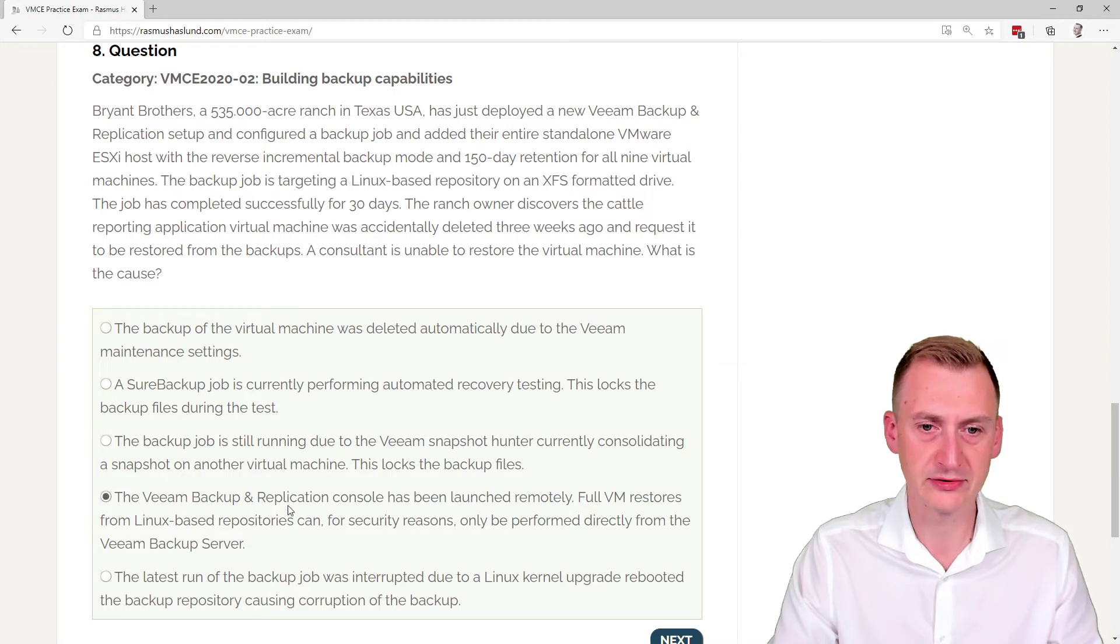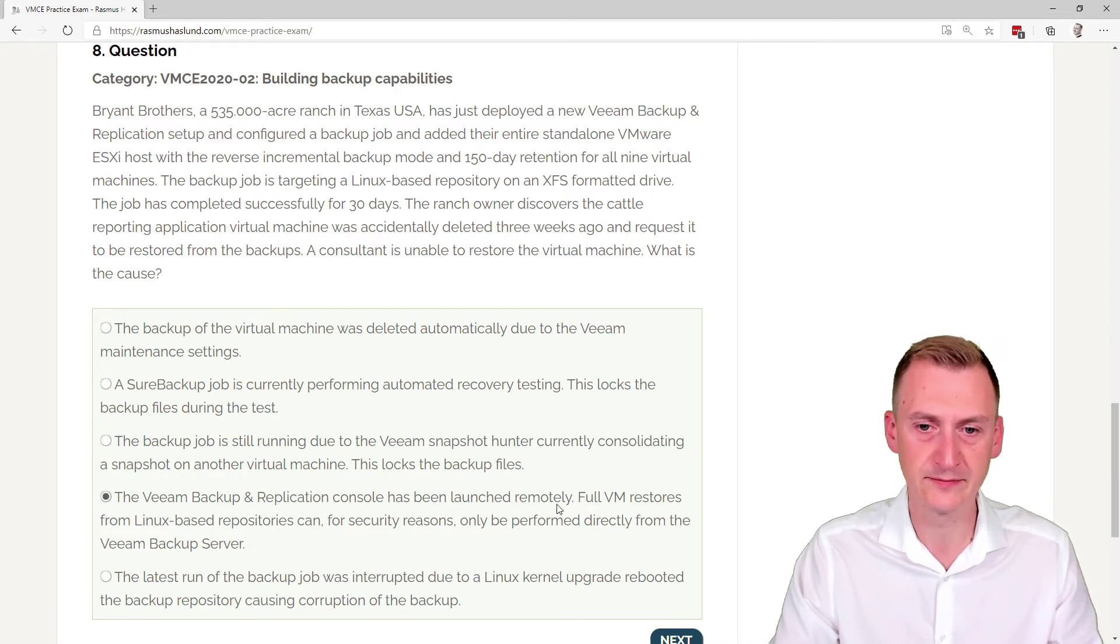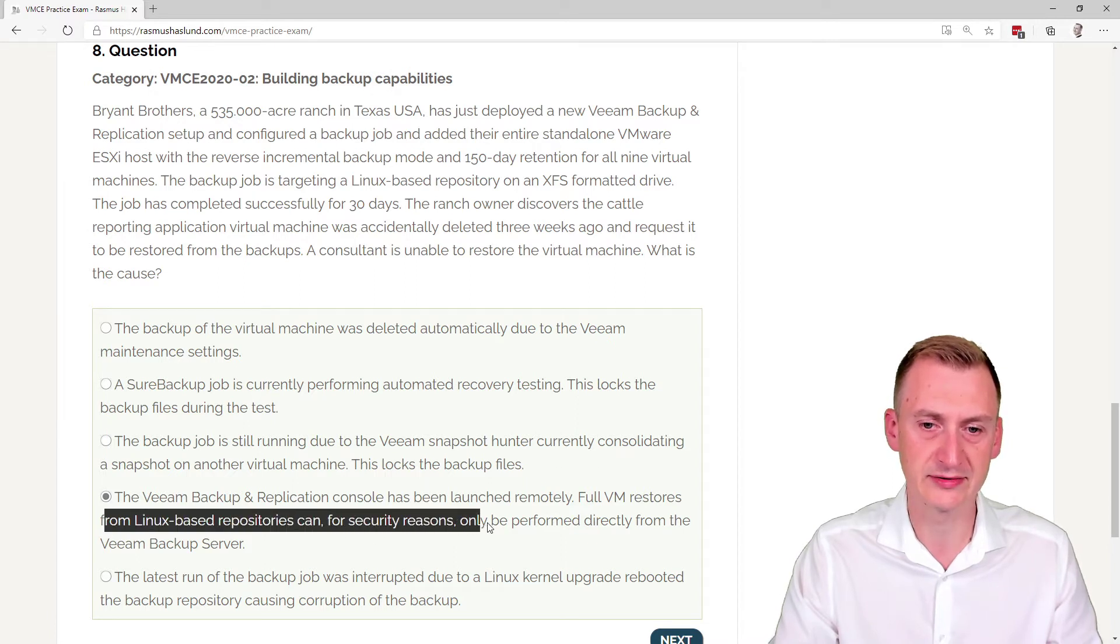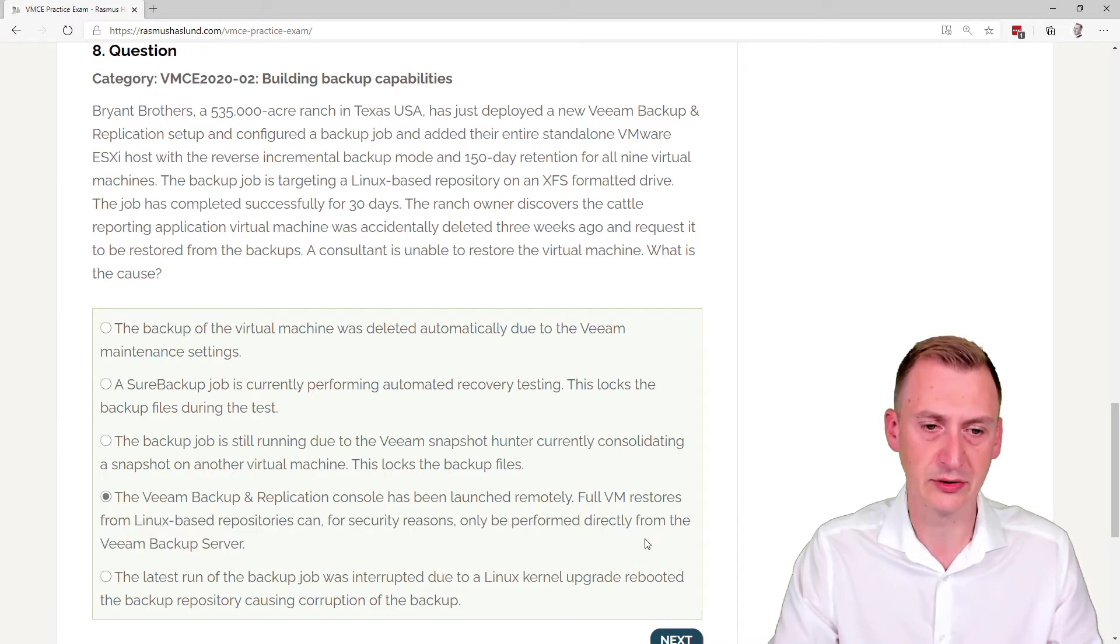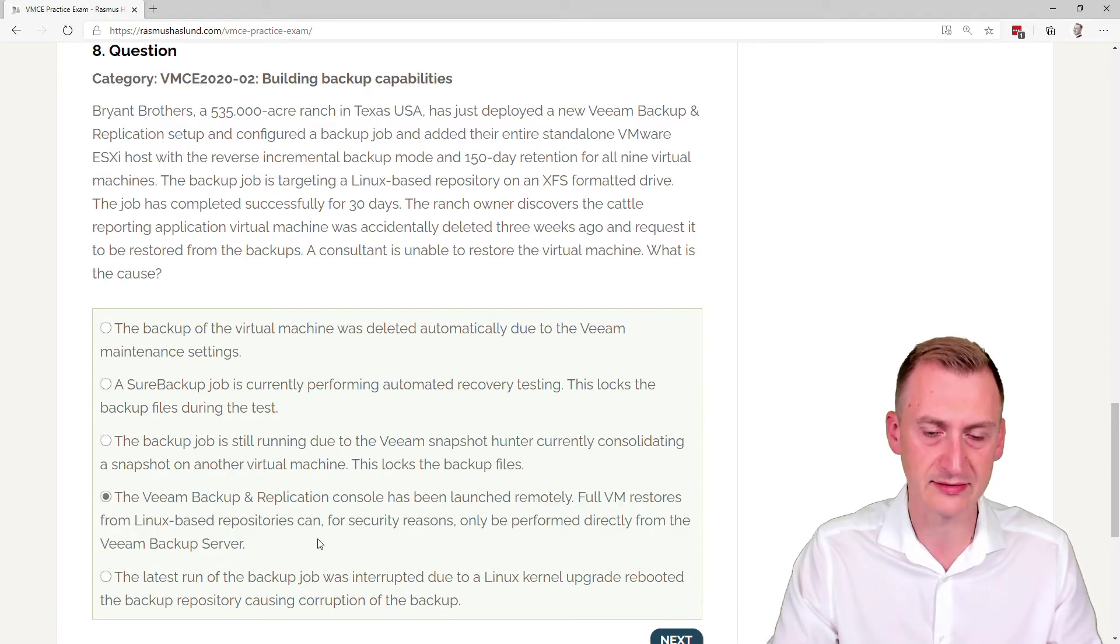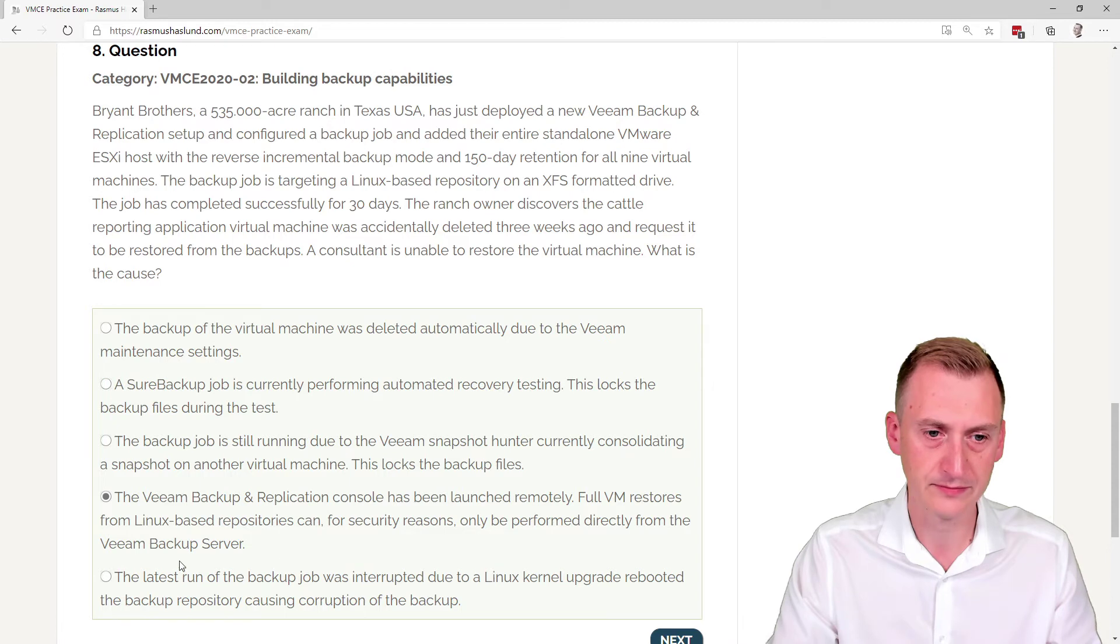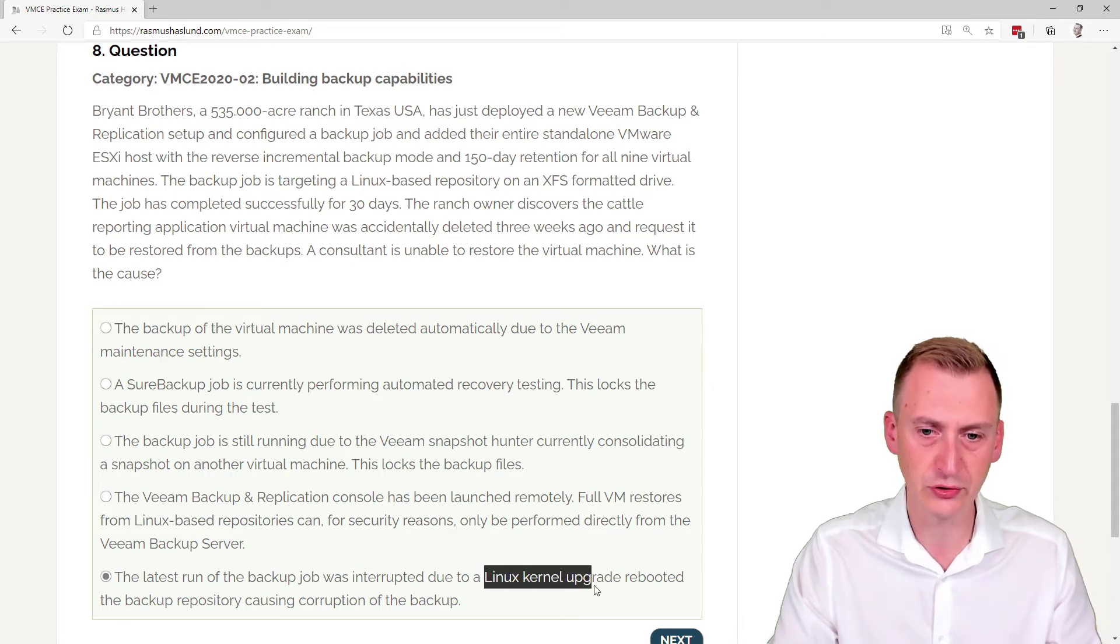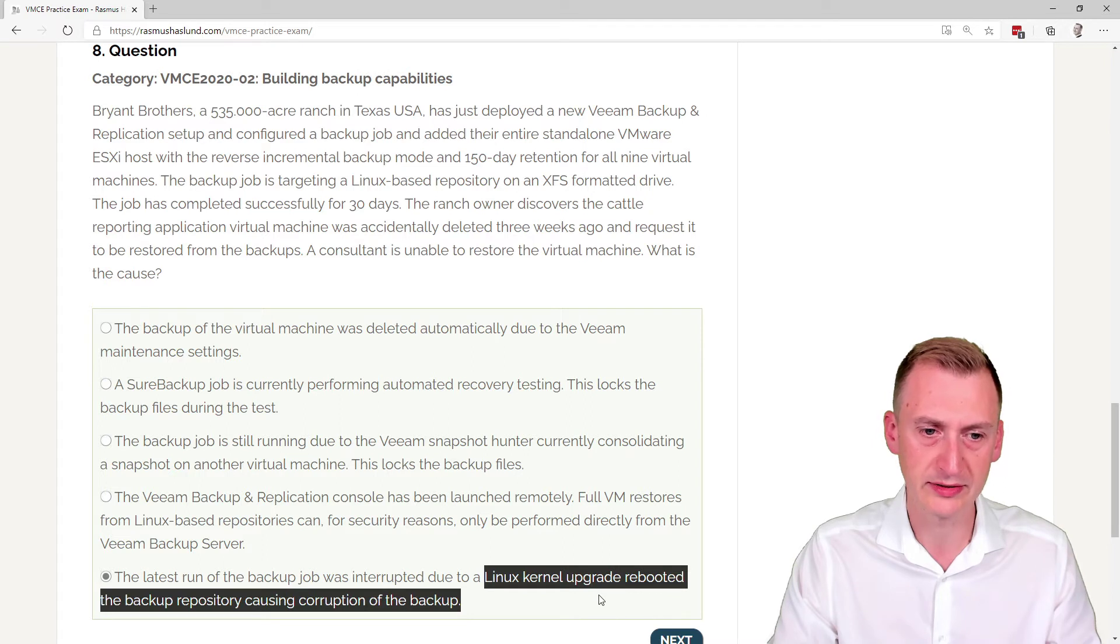Veeam backup replication console has been launched remotely. Full VM restores from Linux-based repositories can, for security reasons, only be performed. No, this is completely garbage at all. Like, there's no such limitations at all.